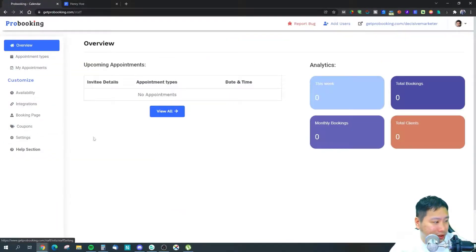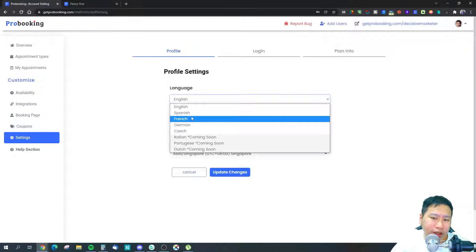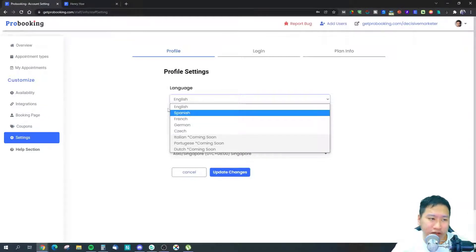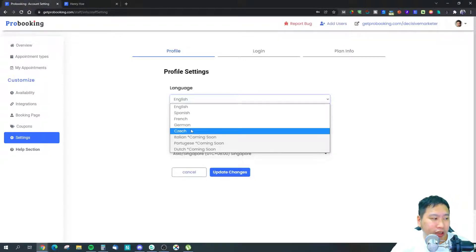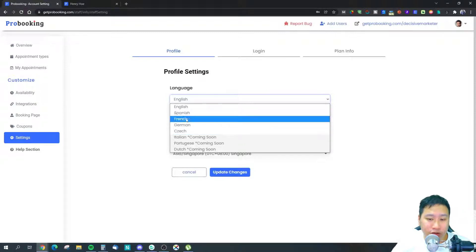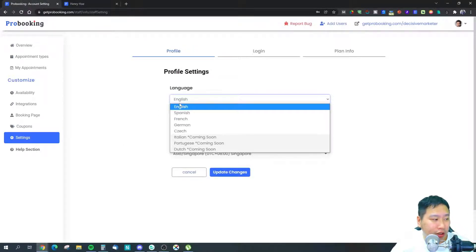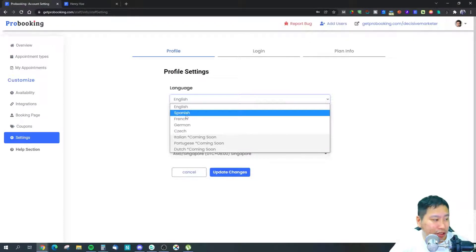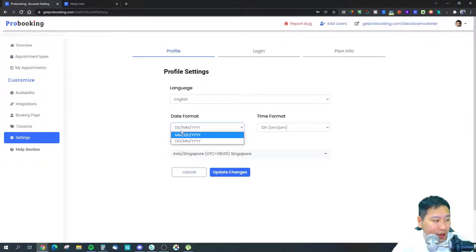In the settings you can choose your language. Pro Booking is growing fast and already supports English, Spanish, French, German, and Czech, with Italian, Portuguese, and Dutch coming soon. You can also set your date format, time format, and time zone.